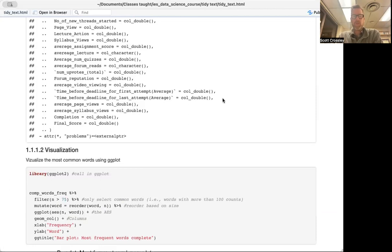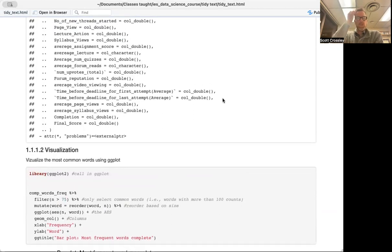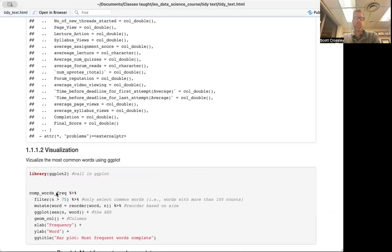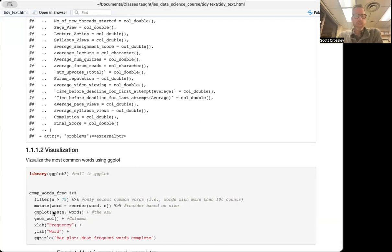As noted before, you should be relatively familiar with R, so you'd know that ggplot is a library for visualizations. The first thing we're going to do is create a new data frame called comp_words_frequency — completed words frequency. We're going to set the filter for n, which is our count, to greater than 75, because otherwise we'd have a very long visualization. So we're only selecting common words. We're also going to use the mutate function to reorder words based on size.